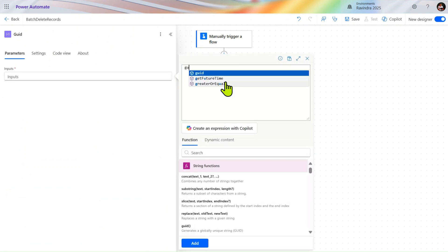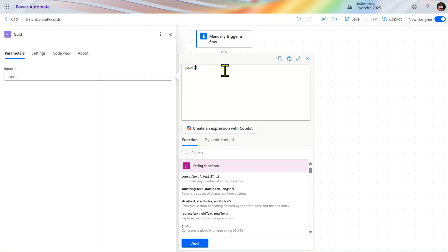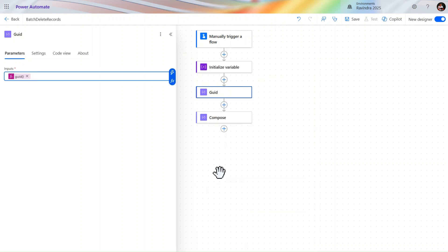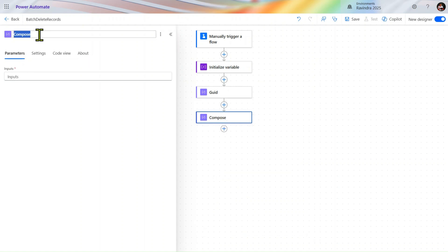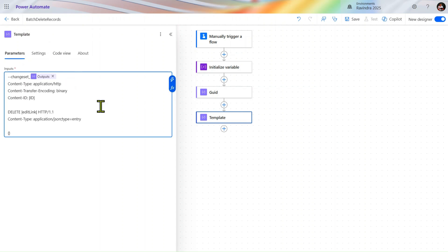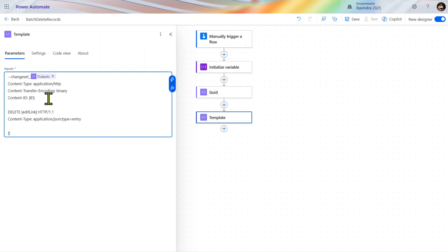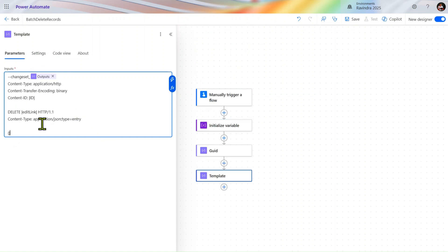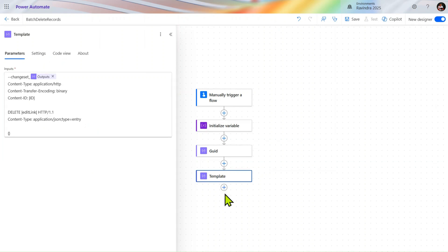For that purpose, first we need a compose action — let's rename it to 'GUID'. Go to Power FX and type 'GUID'; it creates a hexadecimal string of 32 digits. Then rename the next compose to 'Template', because we are creating one template. We'll use the code: 'changeset' then the output of our GUID, content type 'application/http', content transfer encoding 'binary', and the delete edit link with content type 'application/atom+xml; type=entry'. This template schema is the same for everyone — it follows Microsoft standards.